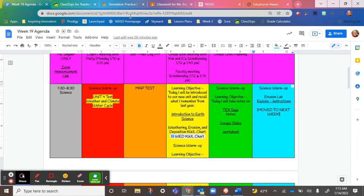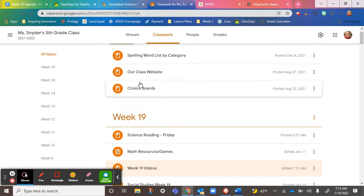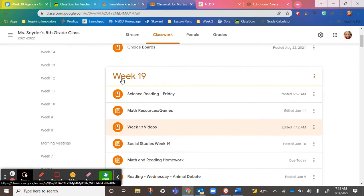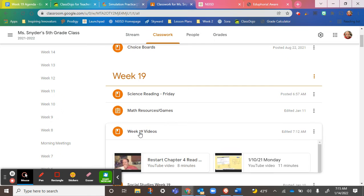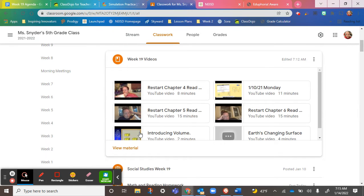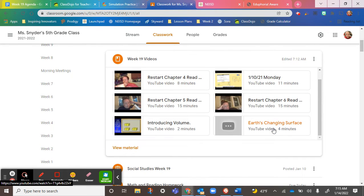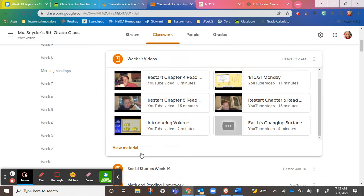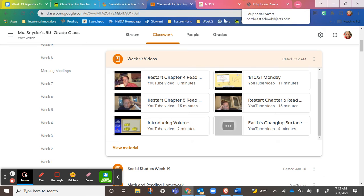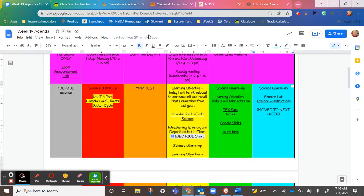I just made a video. If you go to Google Classroom week 19, it's under Earth's Changing Surface. It's a four-minute video that goes over the notes there. Make sure you watch that, and then go back here.